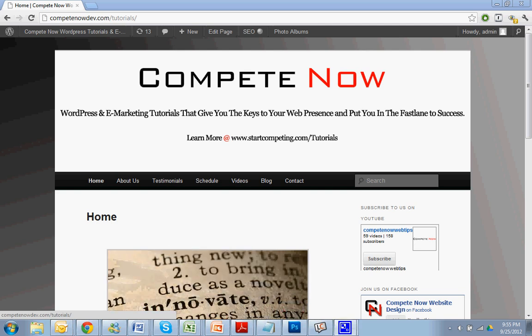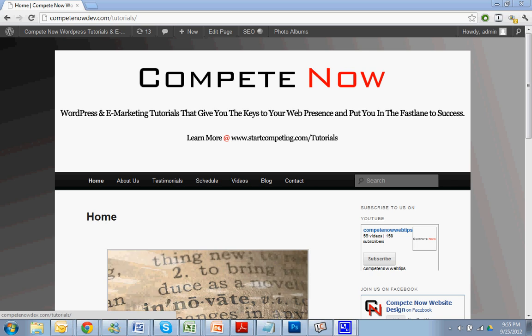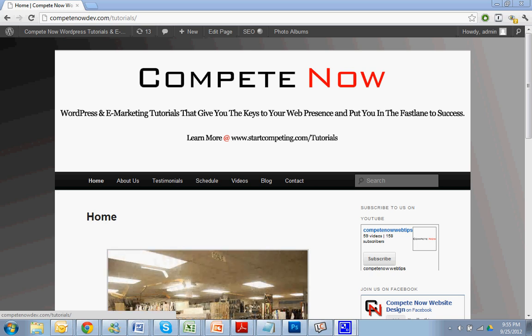Hello, this week we're going to be over how to add a slideshow to any page using Portfolio Slideshow Plugins. This is another tutorial provided by CompeteNow.